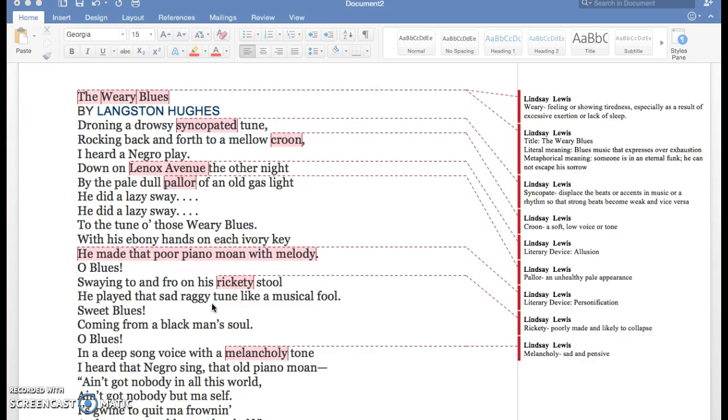So thank you for listening. This was The Weary Blues by Langston Hughes, and this is Luling Z. Lewis talking. Thanks.